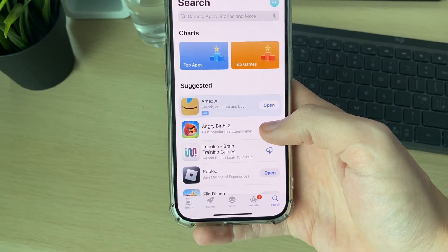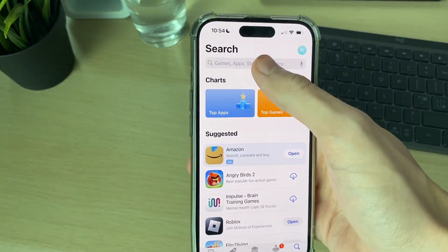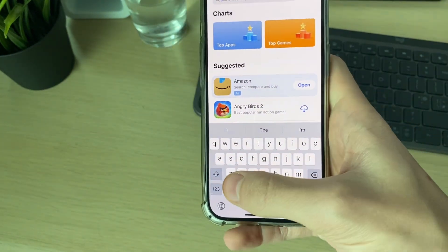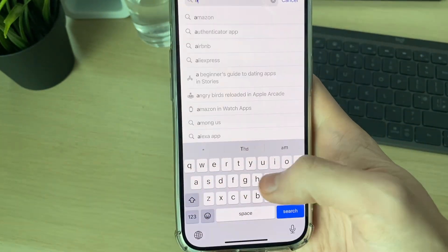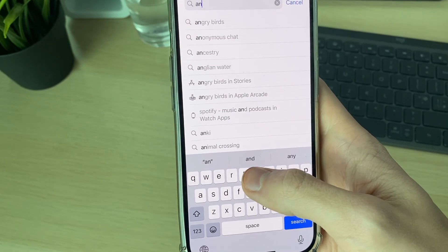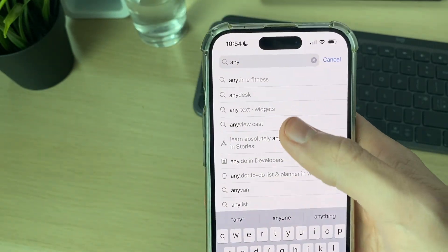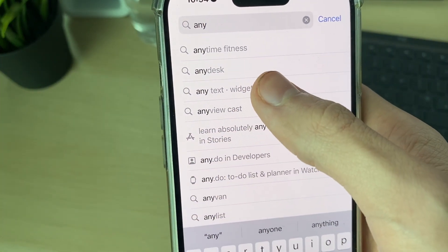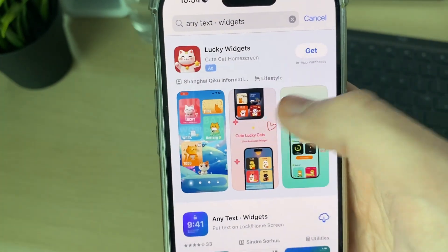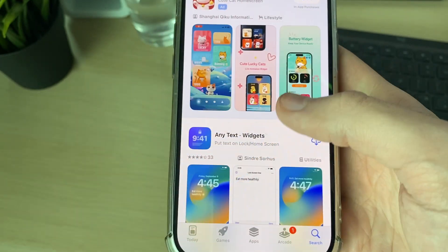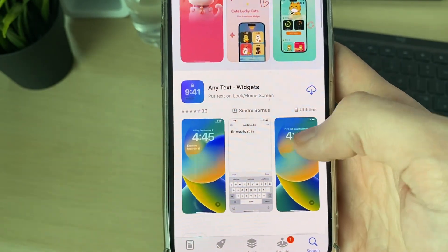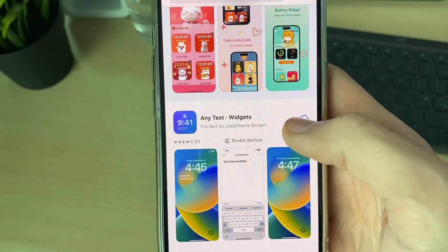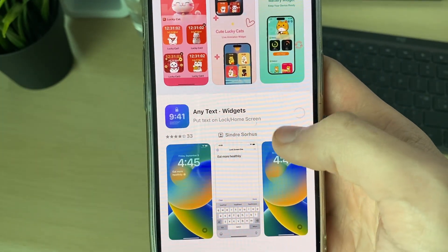Open up the App Store and go to Search in the bottom right. Type in 'Any Text' and search for it — it's called 'Any Text - Widgets,' but it should come up just by searching 'Any Text.'